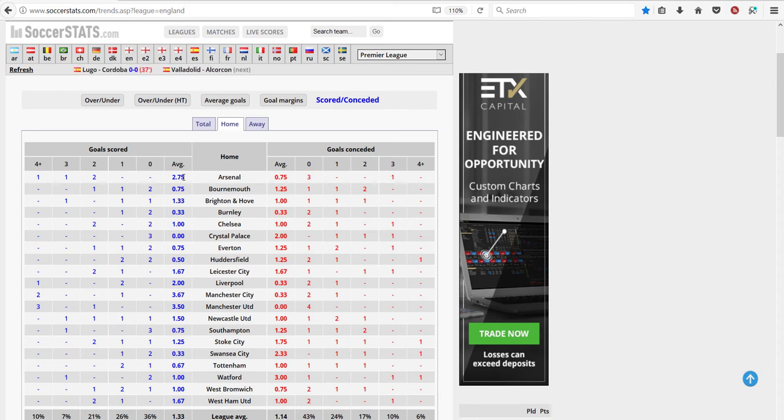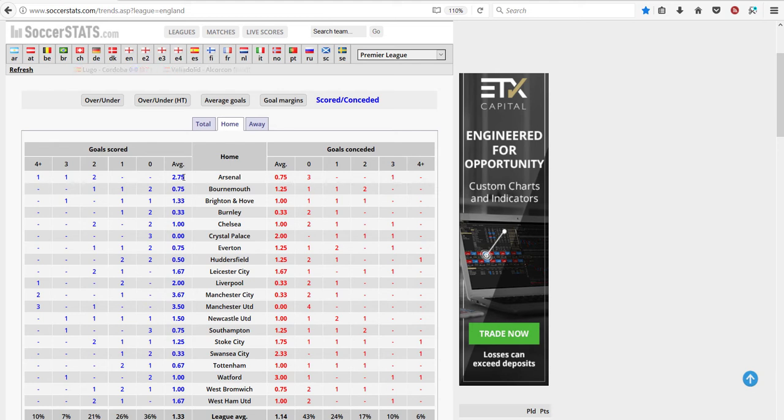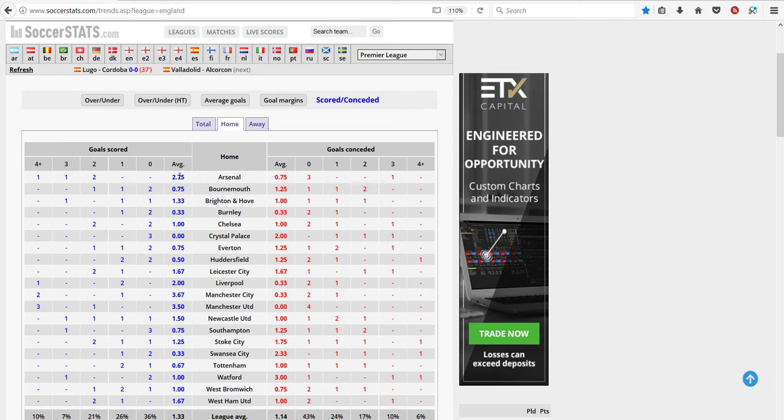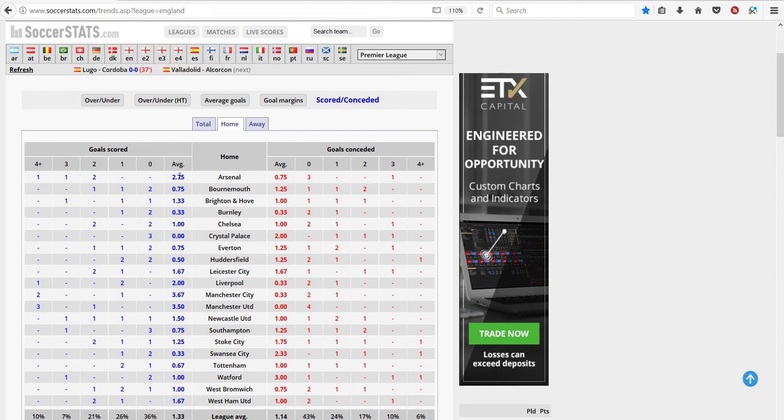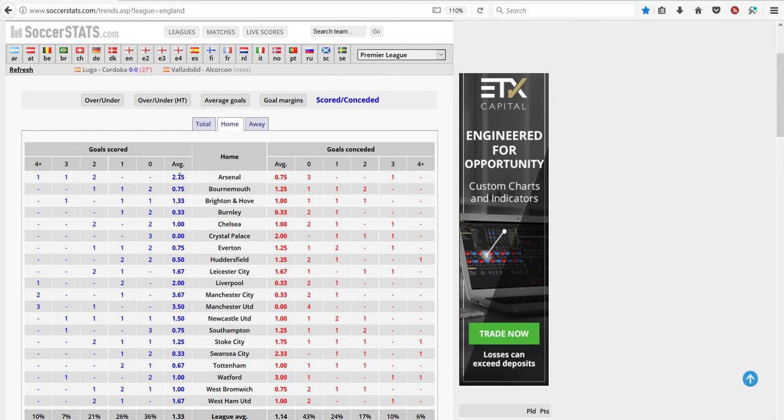That's a bottom-up model. We simulate goals scored and conceded, and if we know that, we can forecast the result. We can see whether it's going to be both teams to score, three or more goals, and so on. But we don't know how accurate it is.